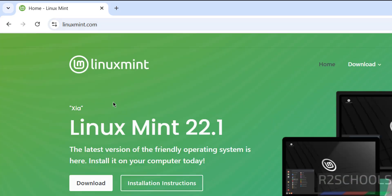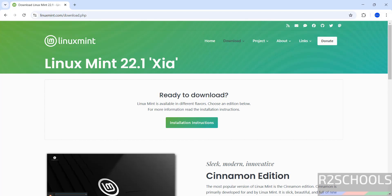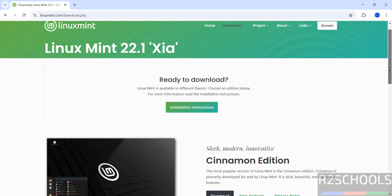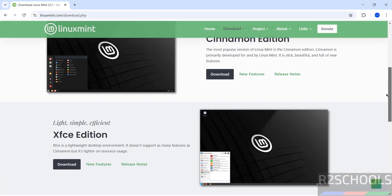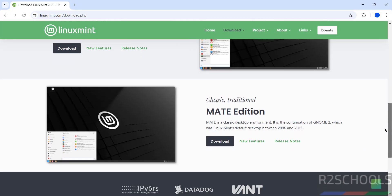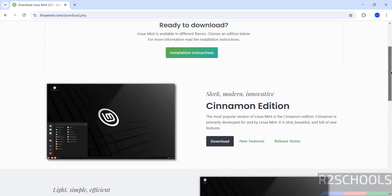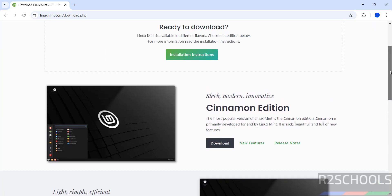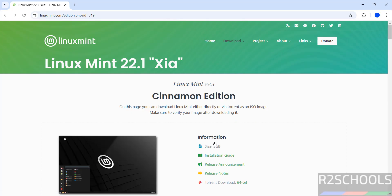At the time of making this video, we have Linux Mint 22.1 'Xia'. Click on Download. Here we have the Cinnamon, XFCE, and MATE editions. In this video we are going to download and install the Cinnamon edition, so click on Download.